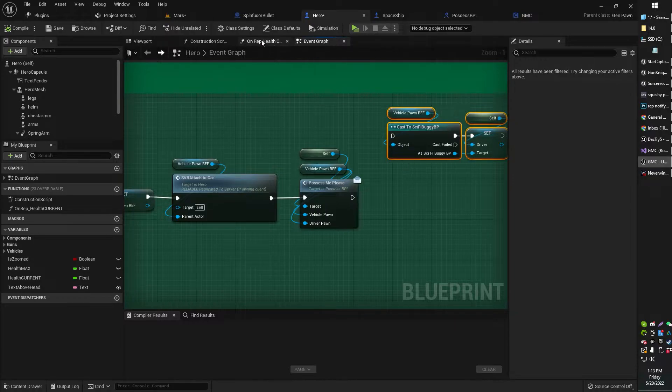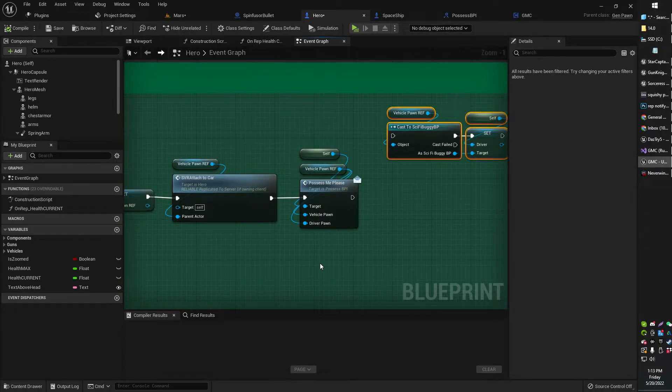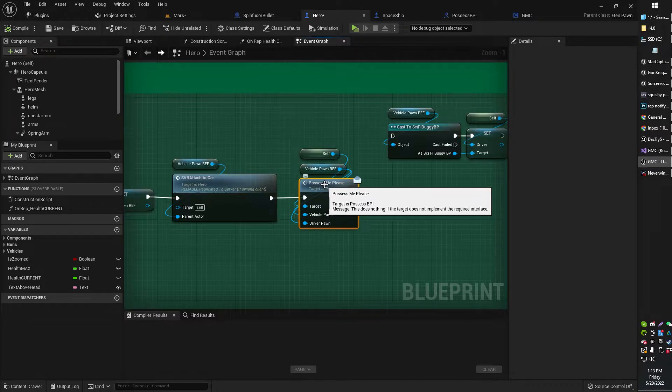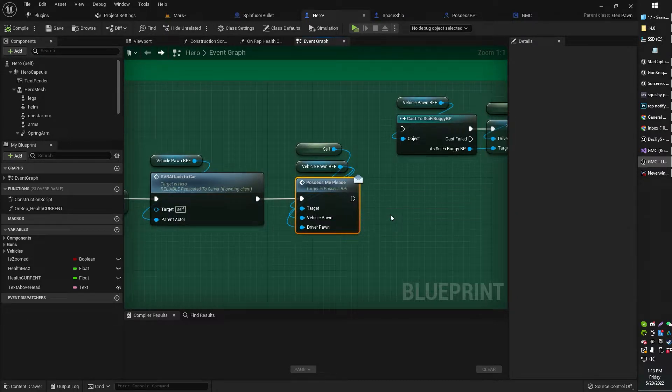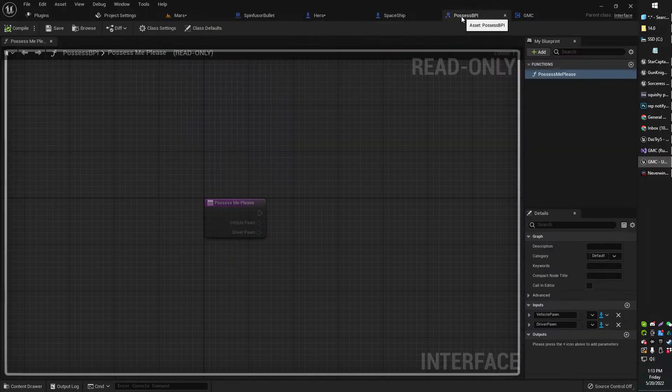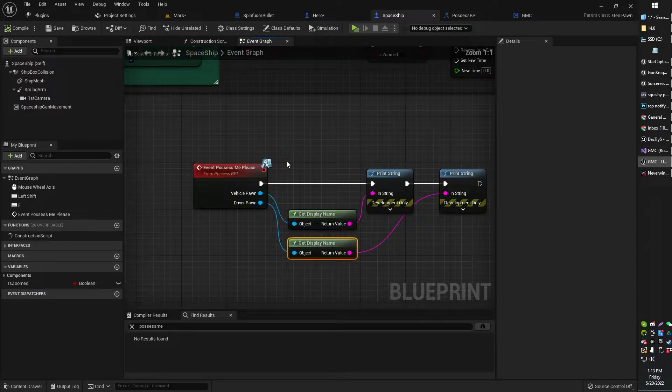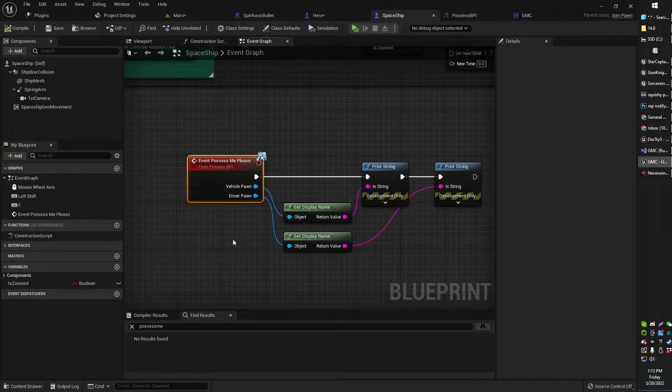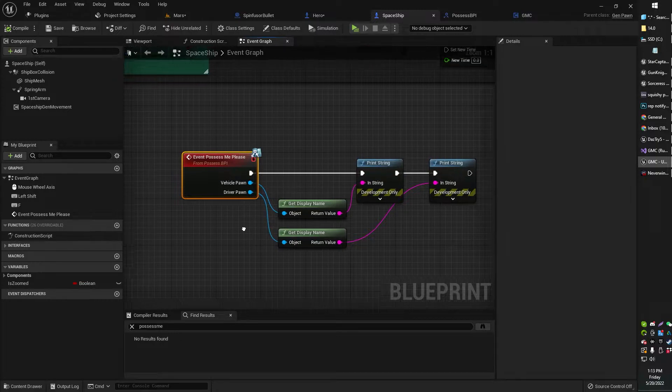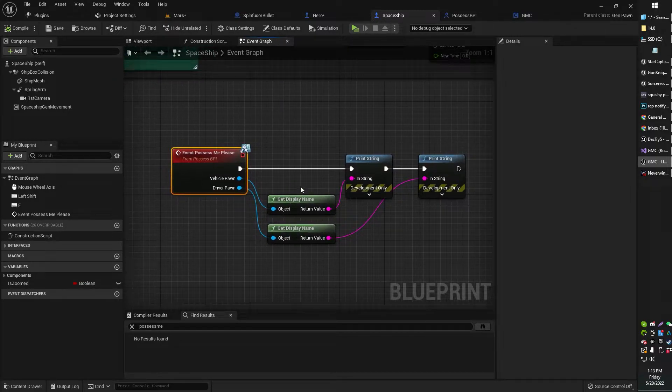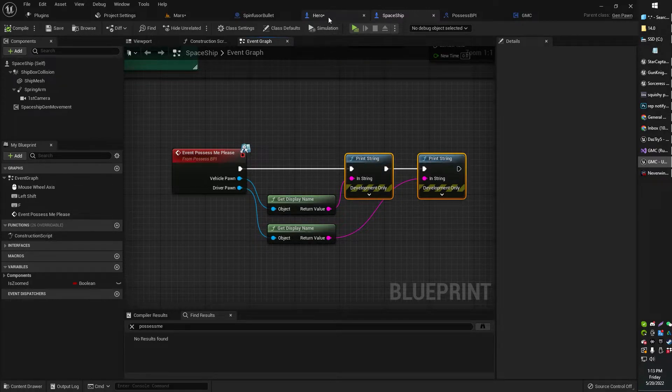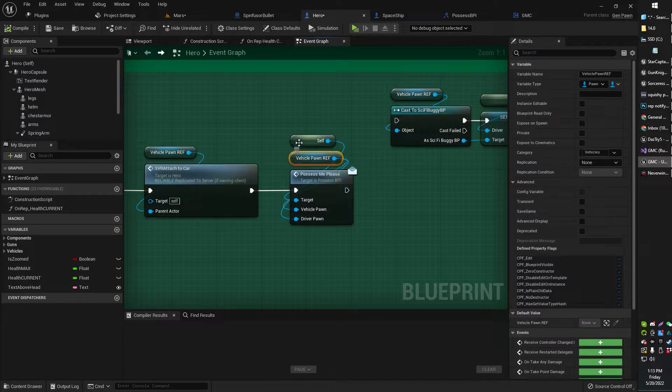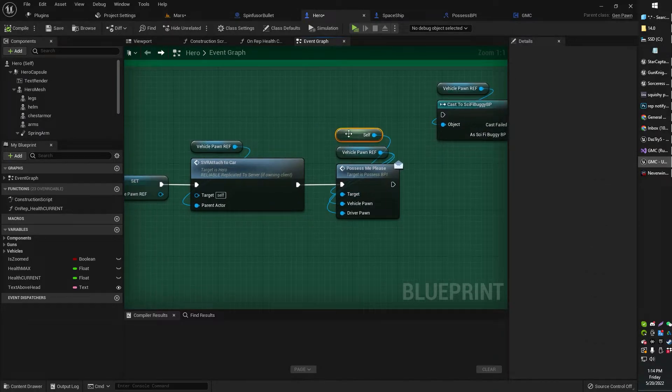So I've got here my event that uses the Blueprint Interface that calls to the Blueprint Interface. I've got my Blueprint Interface here, and I've got my spaceship here, which receives the Blueprint Interface custom event. So the Blueprint Interface is just being told right now to print string, print a couple of things. It's being told to print my vehicle reference pawn and my self reference pawn.